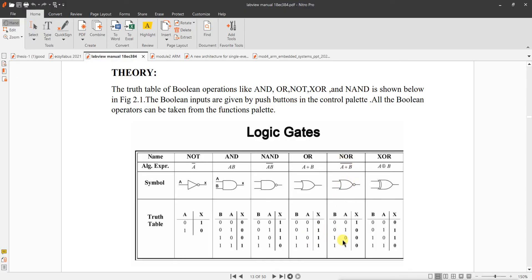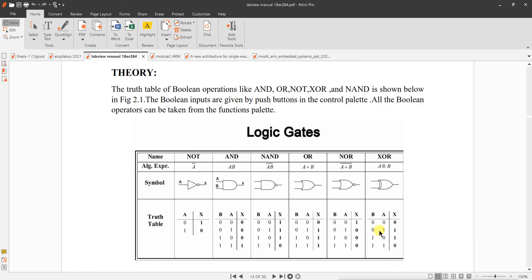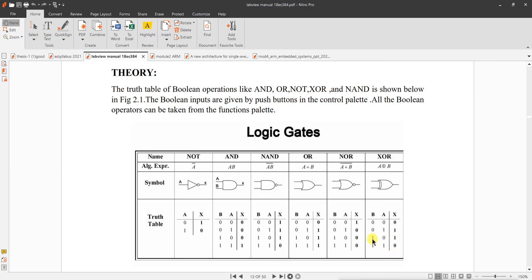This is OR. And XOR operation is exclusive OR. In exclusive OR, expression is A B-bar plus A-bar B. A mod sum B means A B-bar plus A-bar B. Here, if the inputs are different, then only output is 1. See here, inputs are same 00, output is 0. Inputs are 11, inputs are same, output is 0. That's why if inputs are same, output is 0. If inputs are different, different means B is 0, A is 1, or B is 1, A is 0. Inputs are different, output is 1.